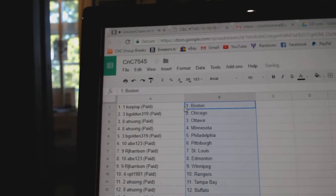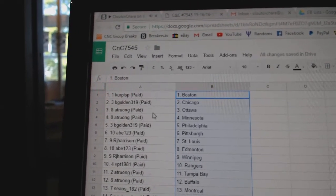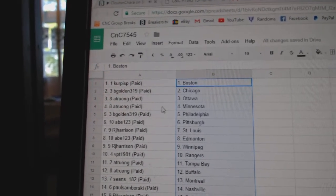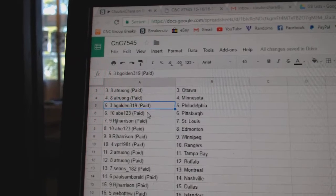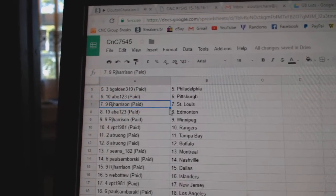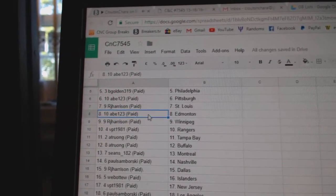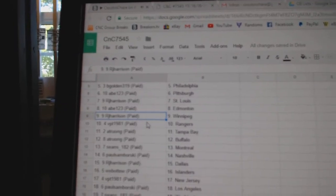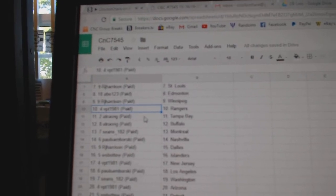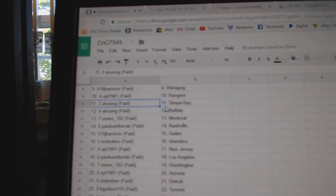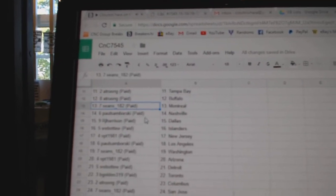All right, we've got Kerpispi's got Boston, B-Golden Chicago, A-T's got Ottawa, Minnesota, B-Golden's got Philly, Abe's got Pittsburgh, R-J St. Louis, Abe's got Ed Money, R-J Winnipeg, B-P-T's got Rangers, A-T Tampa, and Buffalo.